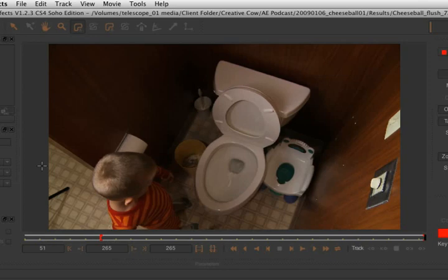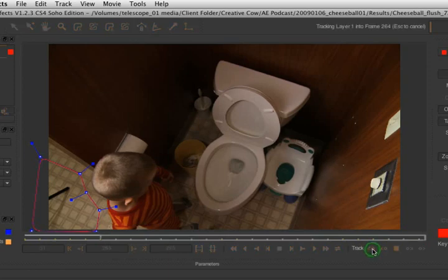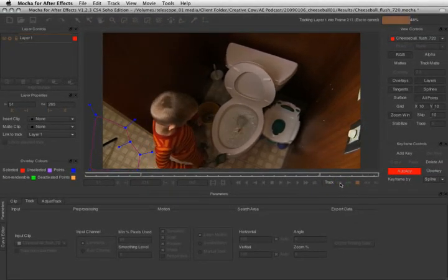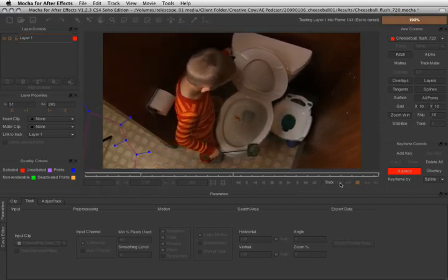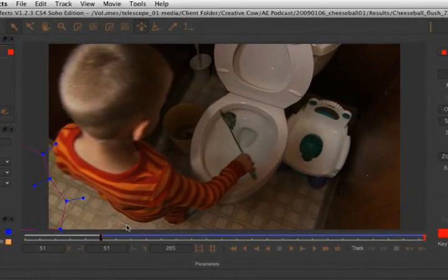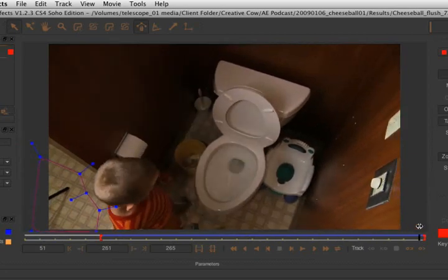Click in a circular pattern to define our tracking region. You want to enclose a region of the frame that's all within the same plane of the shot. It doesn't have to be exact, but as a general rule, the bigger you can make the area, the better. Once you've defined all your points, right-click to close your tracking region. Now just click the Track Backwards button and let Mocha do its thing. Now that the track is done, scrubbing through the frame, we can see that our tracking plane is locked to the floor.